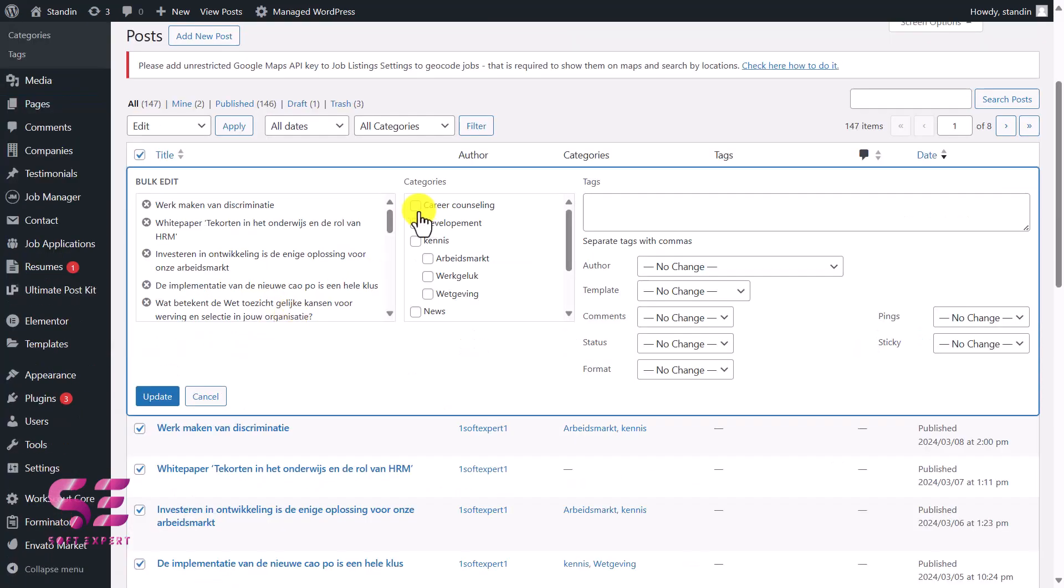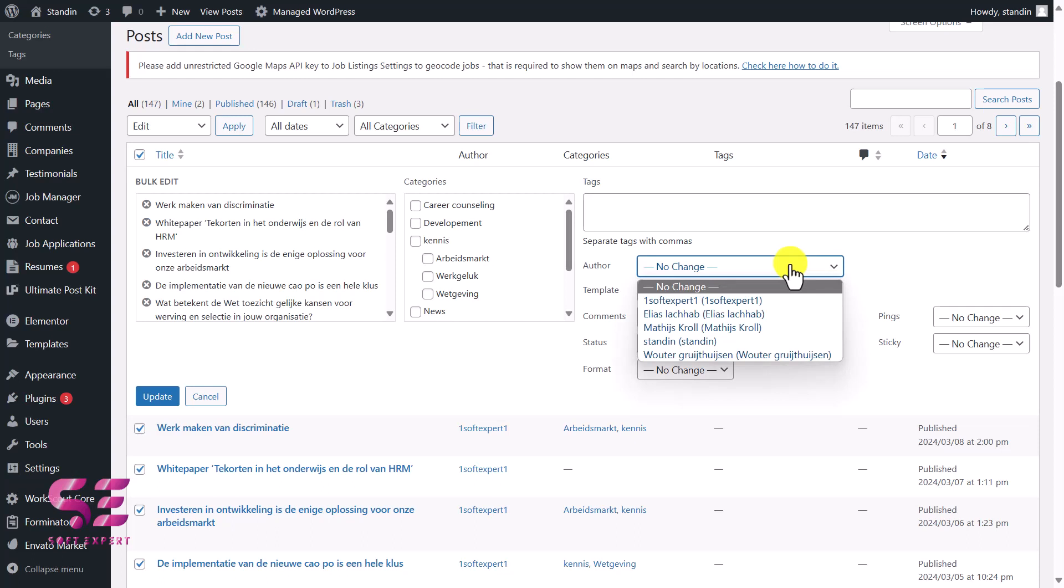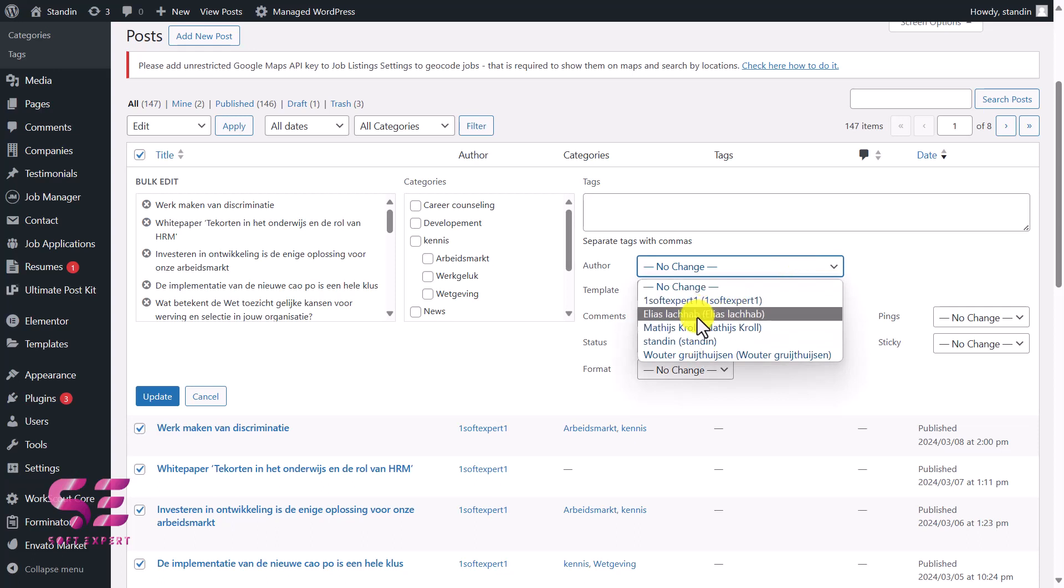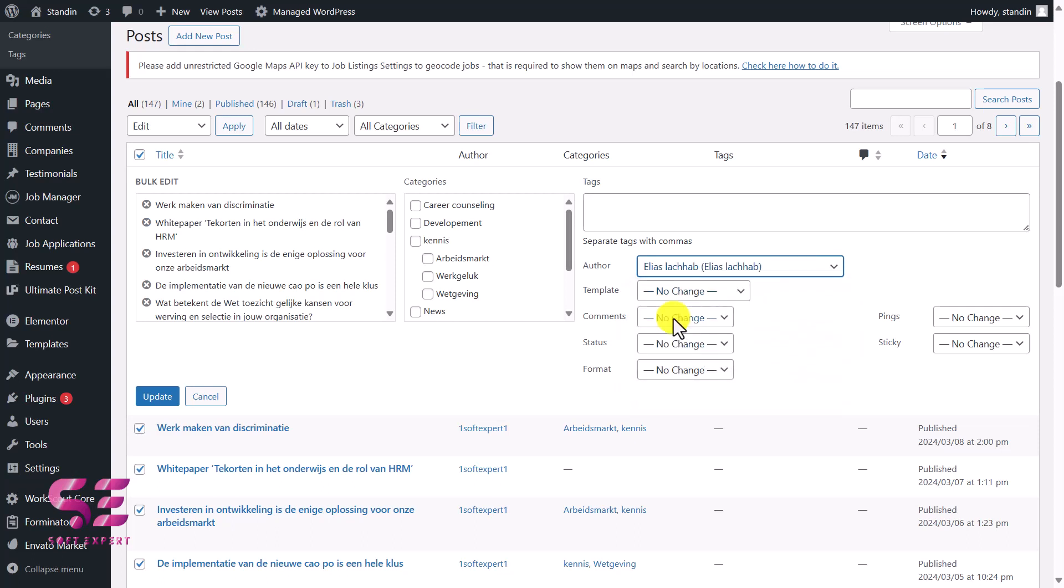Now here we can update a couple of things like we can update the category, tags, templates, and so on. As we need to update the author, I'll click on author and I can assign a specific author to them—for example, this one. Then if I click update, all these will go to this author.